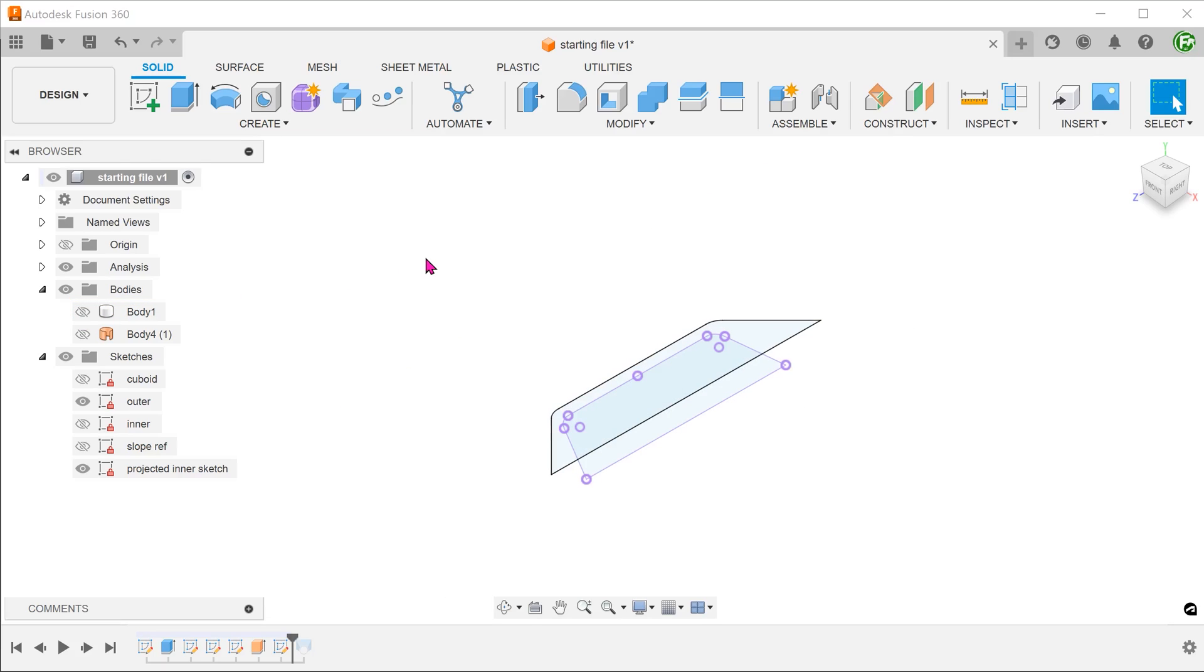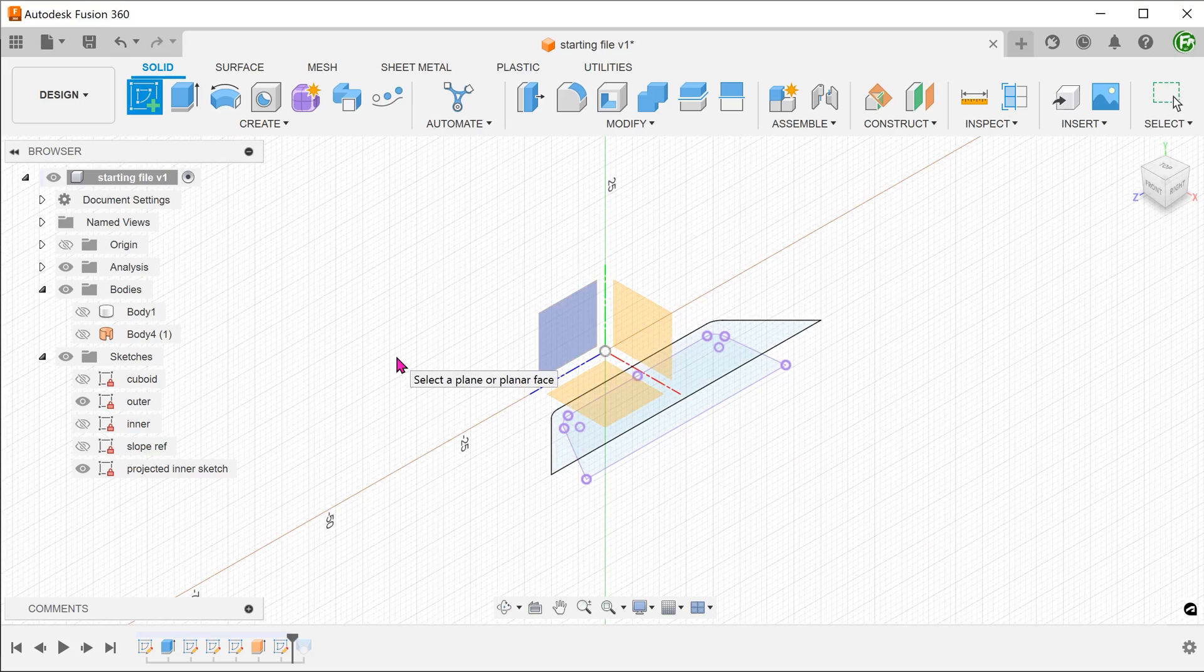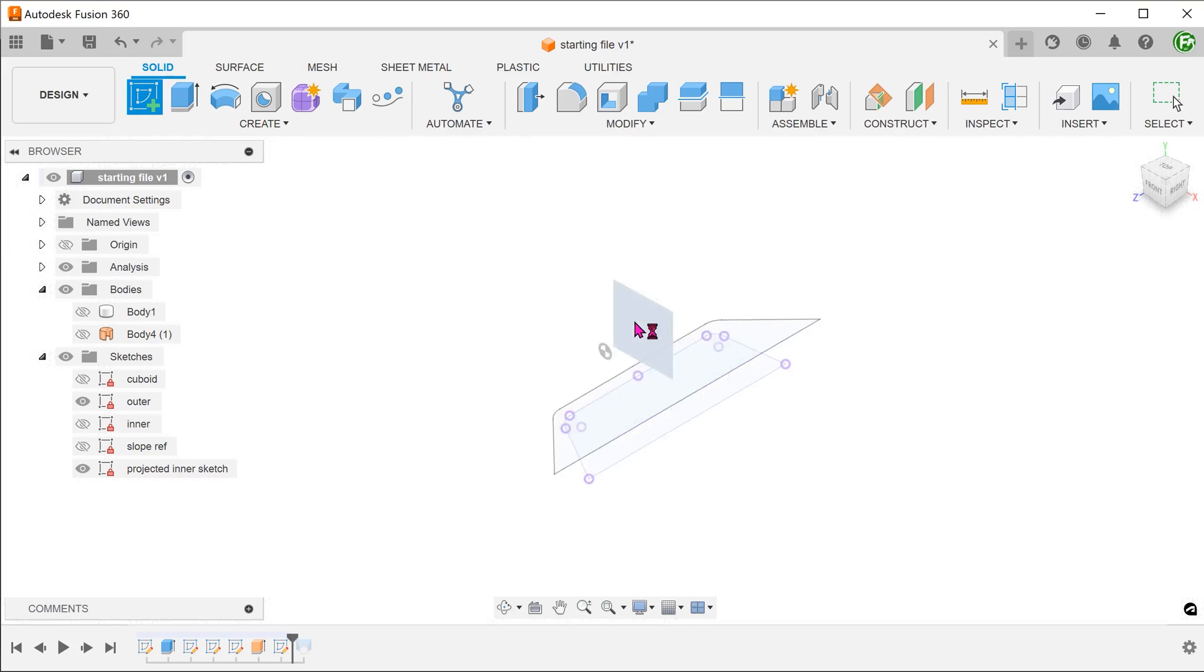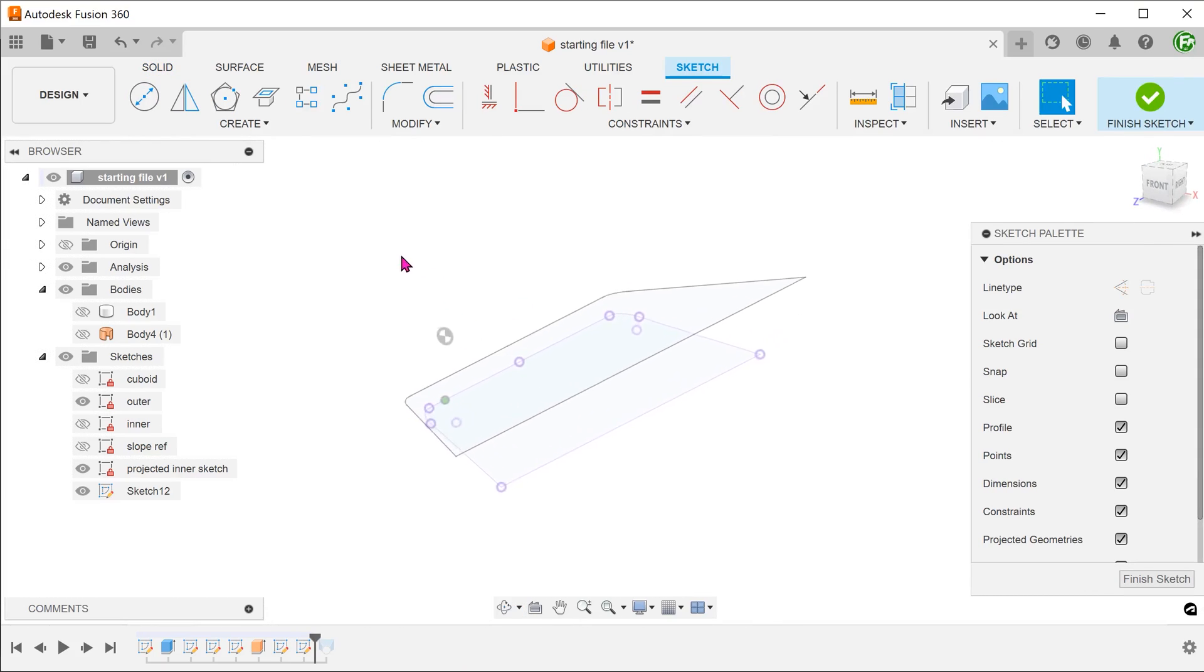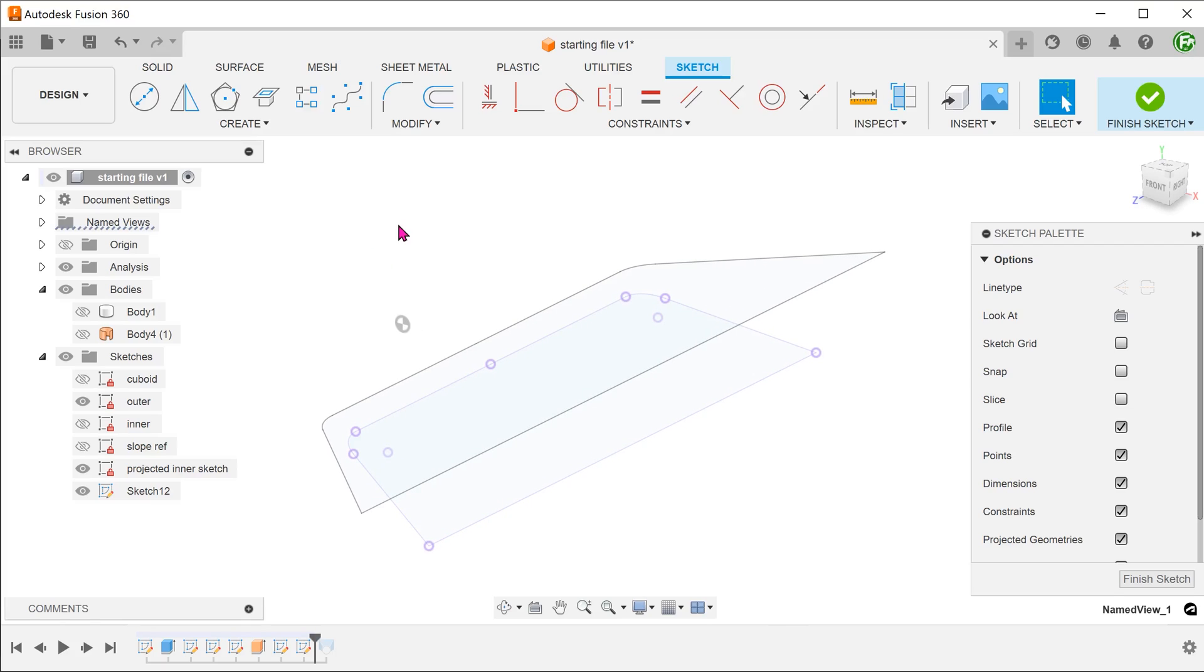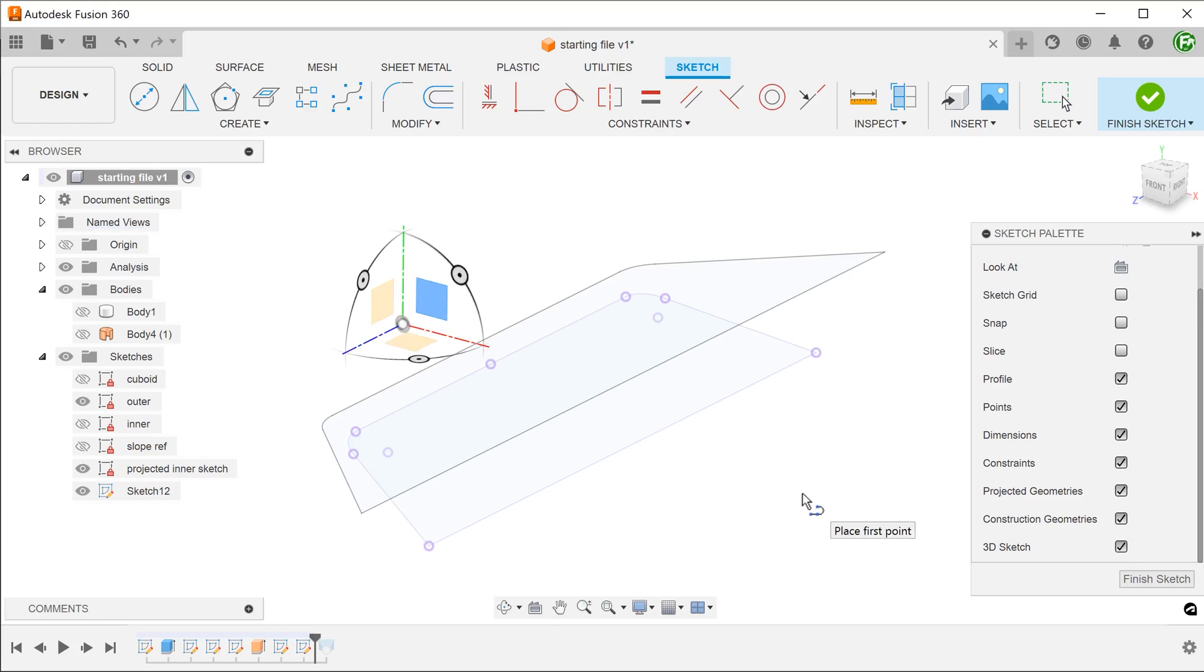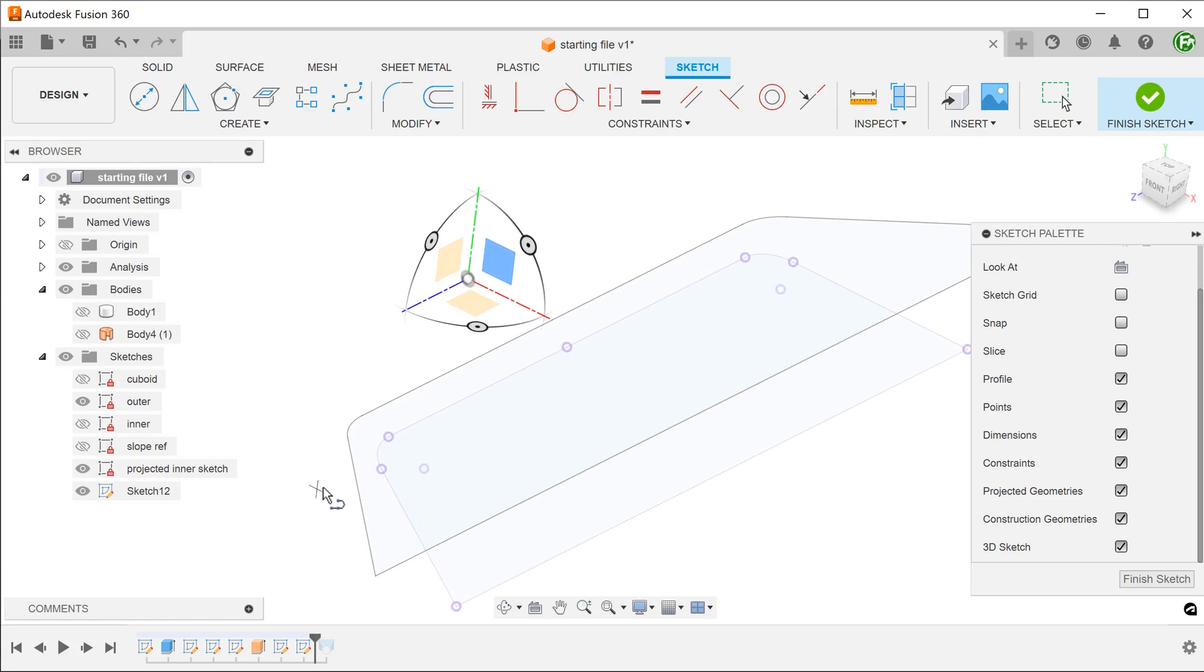We are going to perform a 3D sketch. Check on the 3D sketch option in the sketch palette. We can draw straight lines between the end points of the arcs. You know that you are snapped onto a point when you see a square.